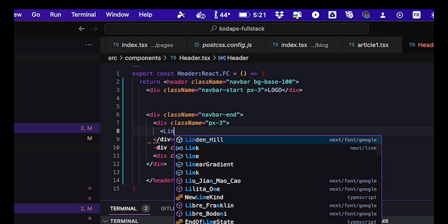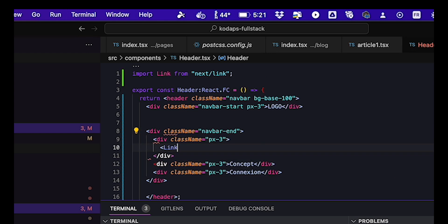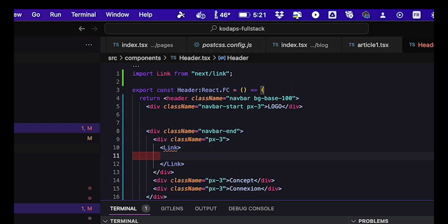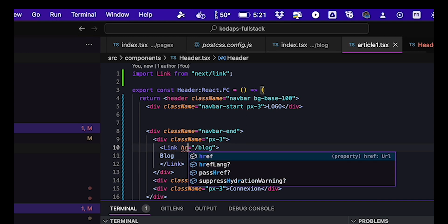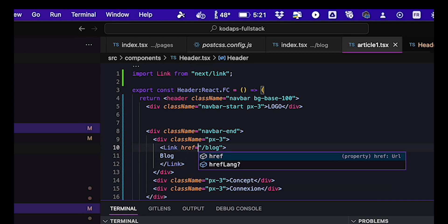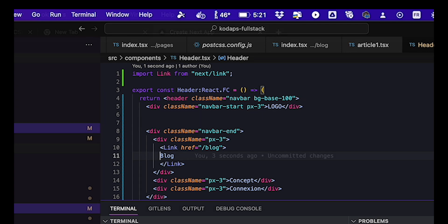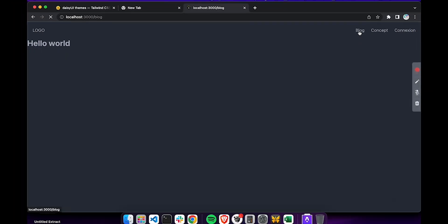Instead of the A element, we'll be using a link component that has the href attribute that indicates the path to the page. So here we have link href equals and then slash blog with the blog inside. If we test this and click on the link, we end up on our blog page.